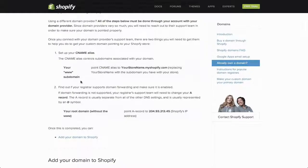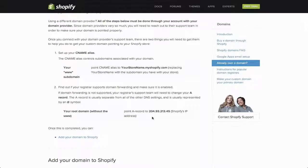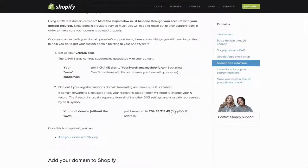For your A record, just point it towards our IP address, which is 204.93.213.45.